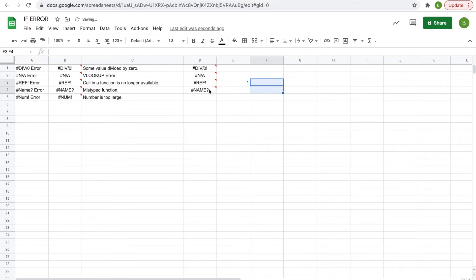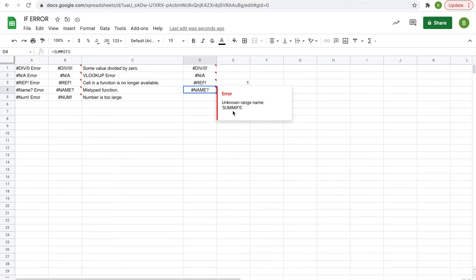Yeah, there you go, the unknown range name, because S-U-M-M-I-F-S is not a function, S-U-M-I-F-S is. So